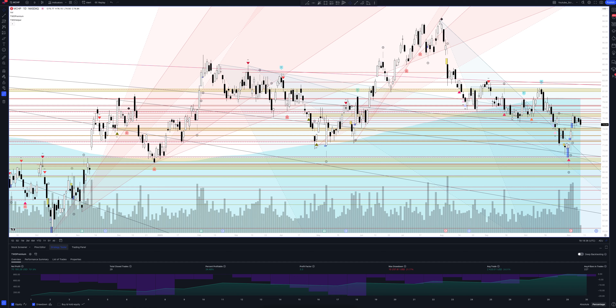Now let's move on to the most important part: statistics. What do we see from the results? The total income on this strategy is 701.8 percent. The percentage of profitable trades is not so important to us, since the general profit is satisfactory. The profit factor equals 3.3, which is an excellent result. All closed trades in our strategy total 29.